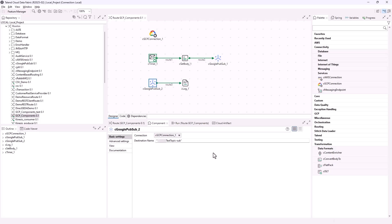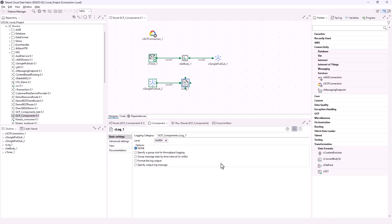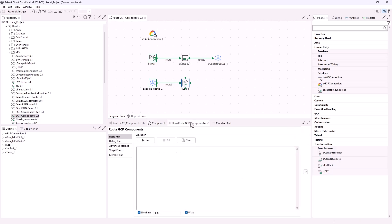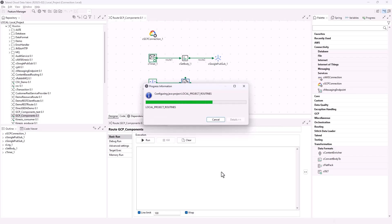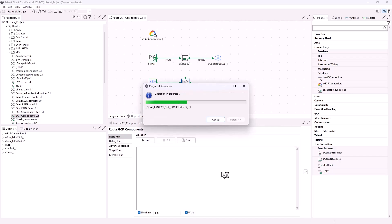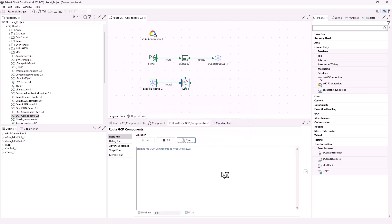In the consumer route, the cGooglePubSub component consumes messages from the subscription of the topic in the producer route. The cLog component logs the message exchanges. Run the route — the test message is received by the consumer and printed in the execution console.